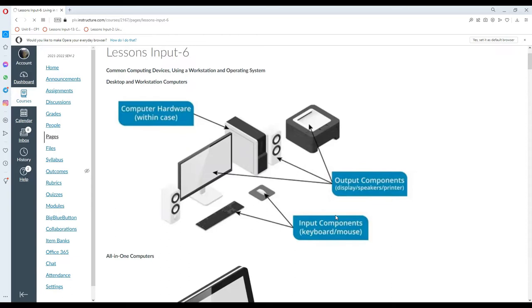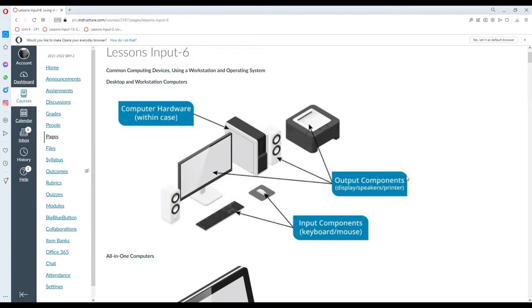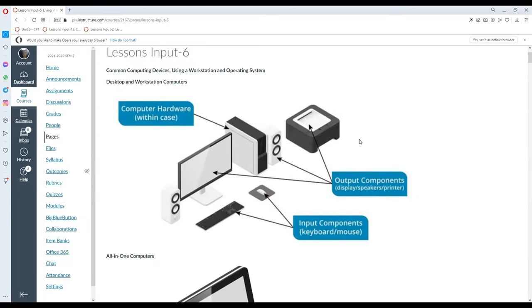Desktop and workstation computers, as seen on this particular diagram and as discussed in our earlier lectures, have different purposes and functions. Mainly, the terms desktop and workstation have been interchanged, but usually we refer to desktop computers as computers used by individual PC users, whereas workstations are more commonly found in a particular office or company and are fully connected to a network. Based on this diagram, we can see that a desktop or workstation computer consists of computer hardware, output components such as display, speakers, or printer, as well as input components which make use of the keyboard and mouse.